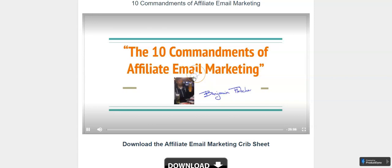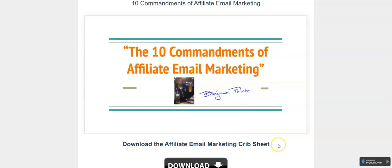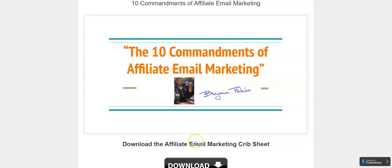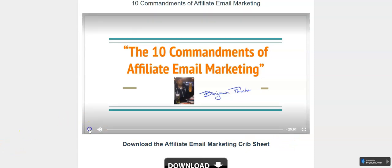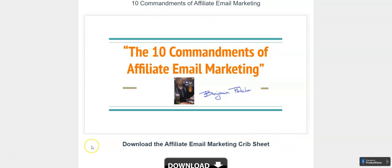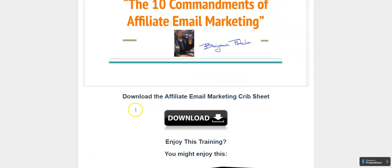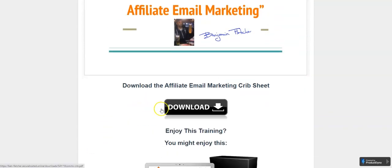This training video is 25 minutes long. There is a wealth of information in here to help you become a better affiliate marketer, to help you start making money the right way as an affiliate.